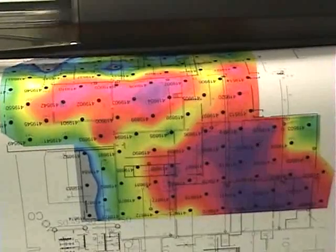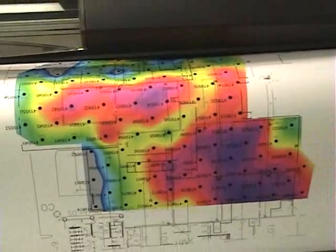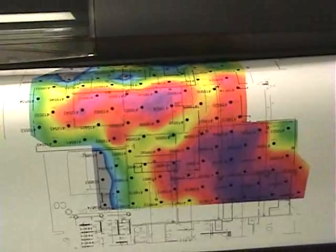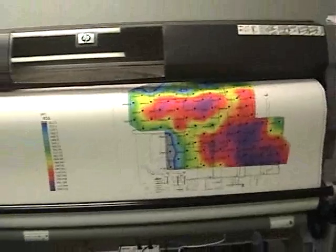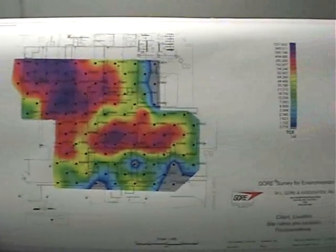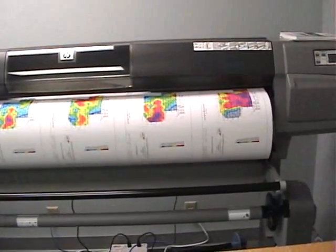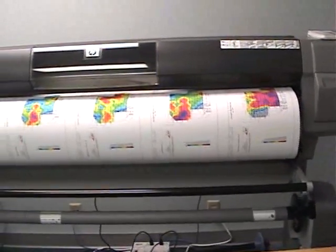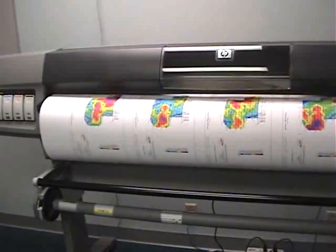Once the Gore modules are analyzed using U.S. EPA methods, the data from those samplers are contoured and plotted on a series of maps. Those contour maps show the kinds of compounds that were absorbed by the sampler, the distribution of those compounds across the site, and their concentrations. The final report and the contour maps are then used to guide the investigator into the next phases of the vapor intrusion investigation.